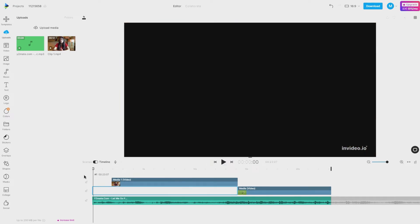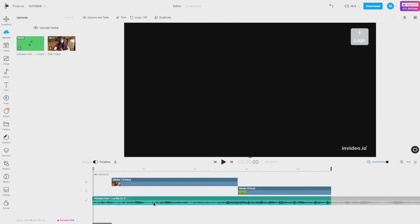When there's a video with audio on your scene, the background music volume will not go down. To make the volume of your video louder and the background music lower, please follow the steps.